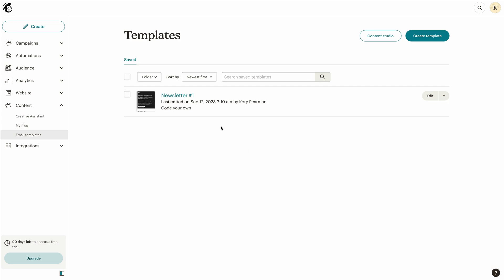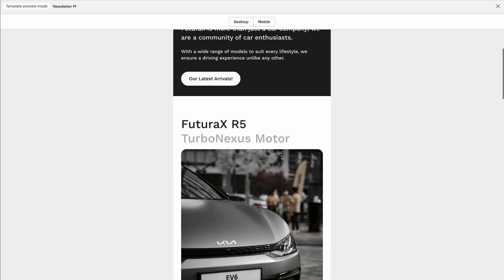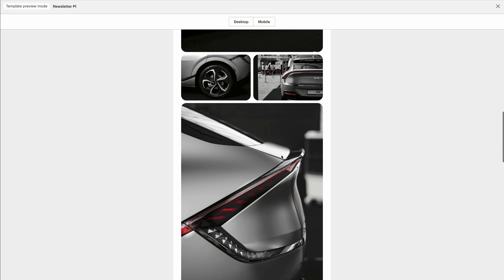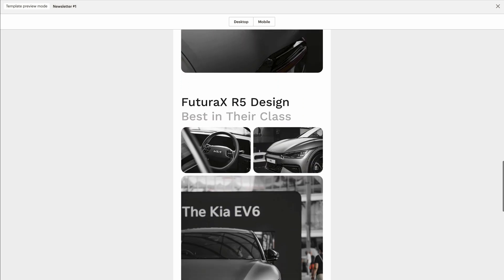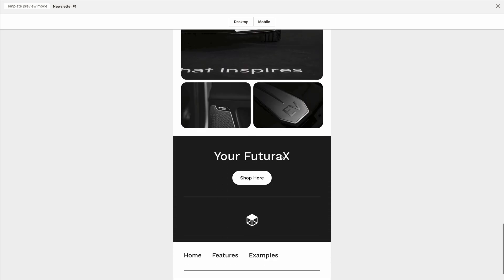As we can see, the template that we just imported is already here and we can click on the preview option to see that it looks identical to the newsletter and the email template that we built out inside of Postcards.